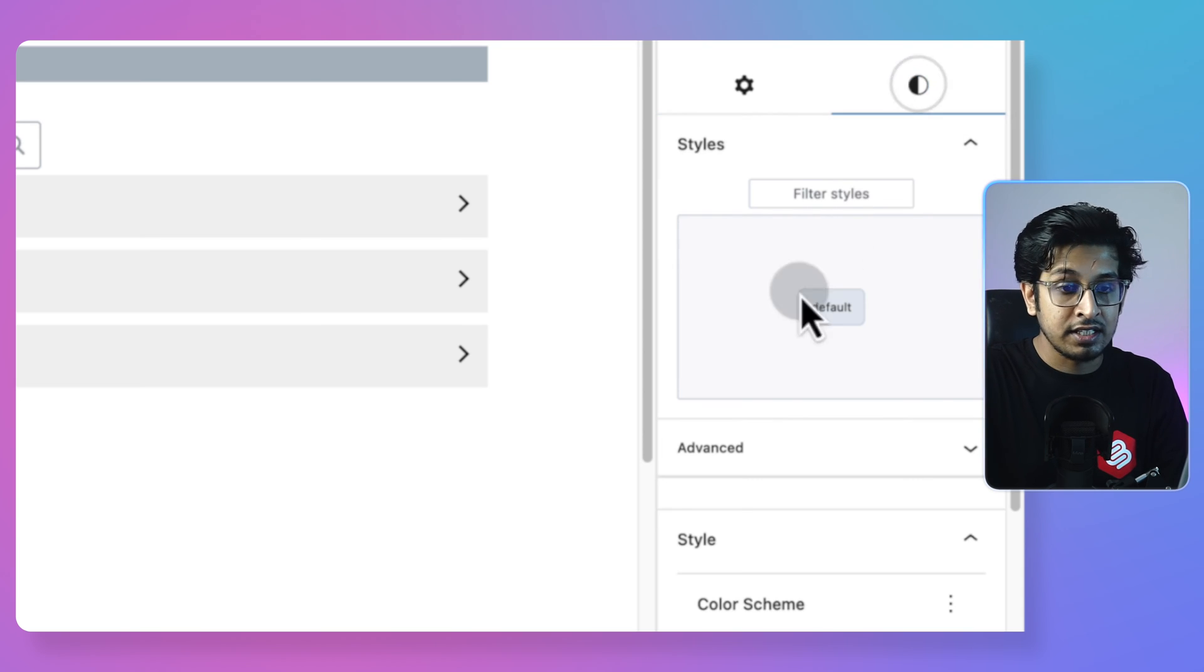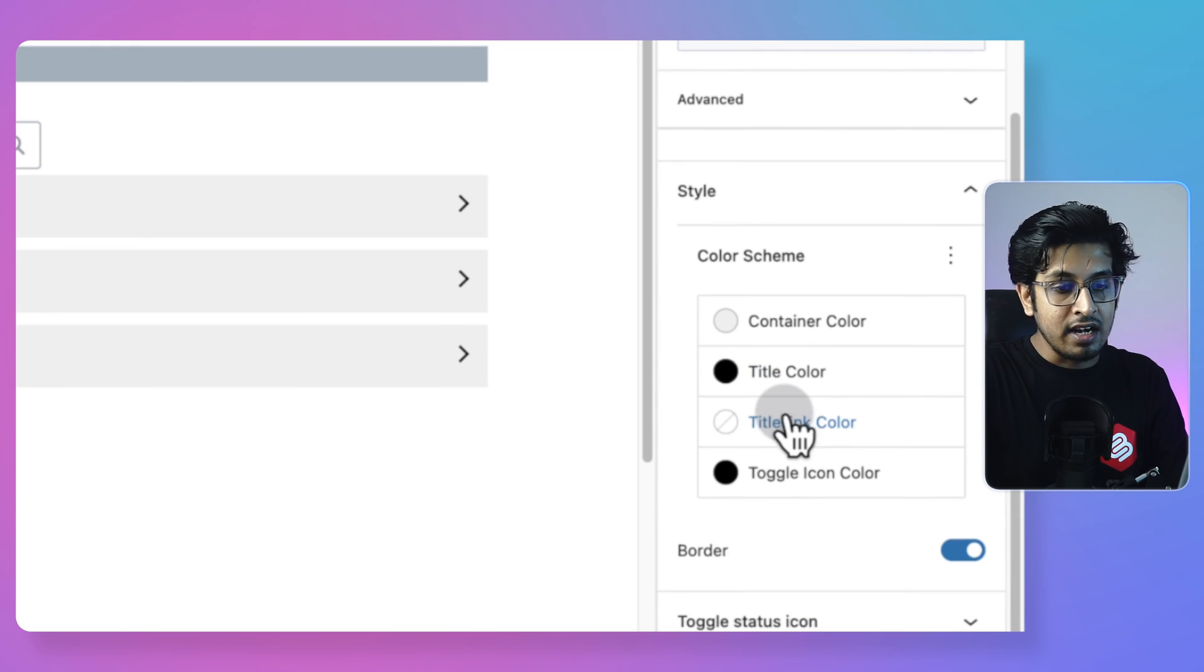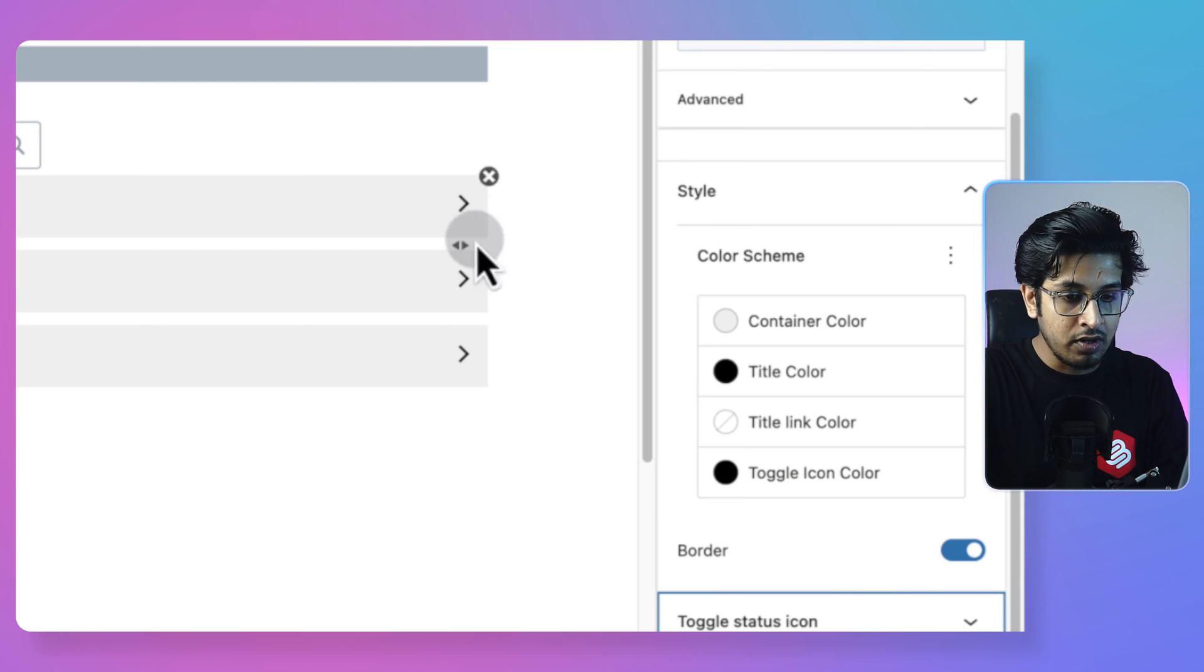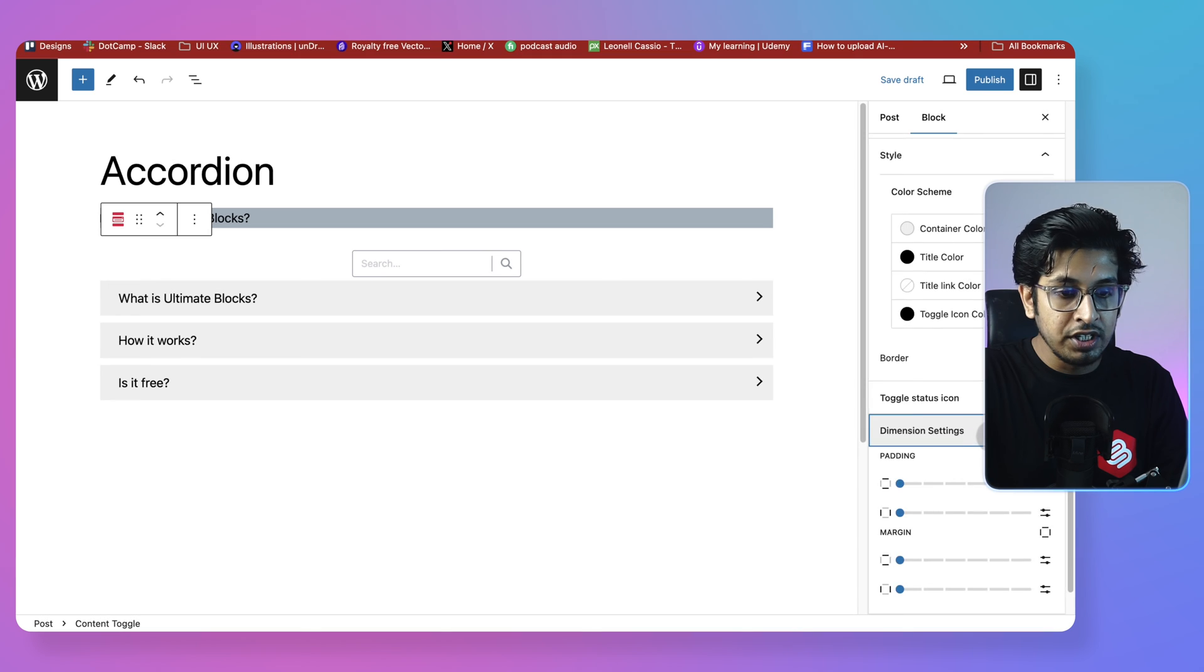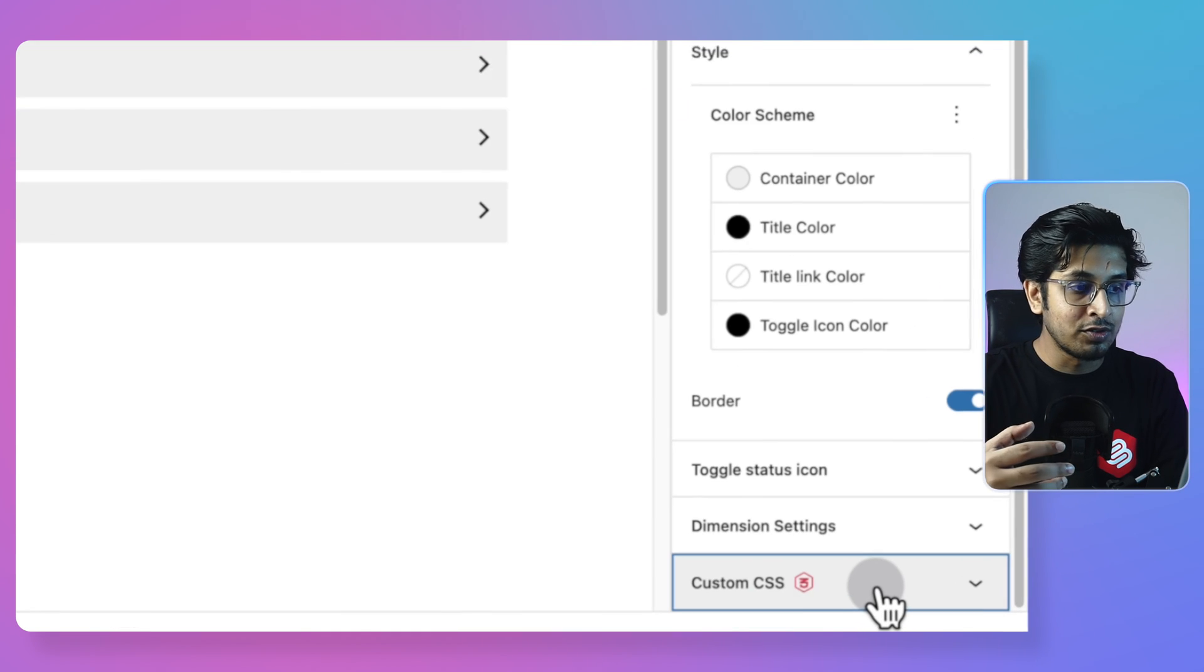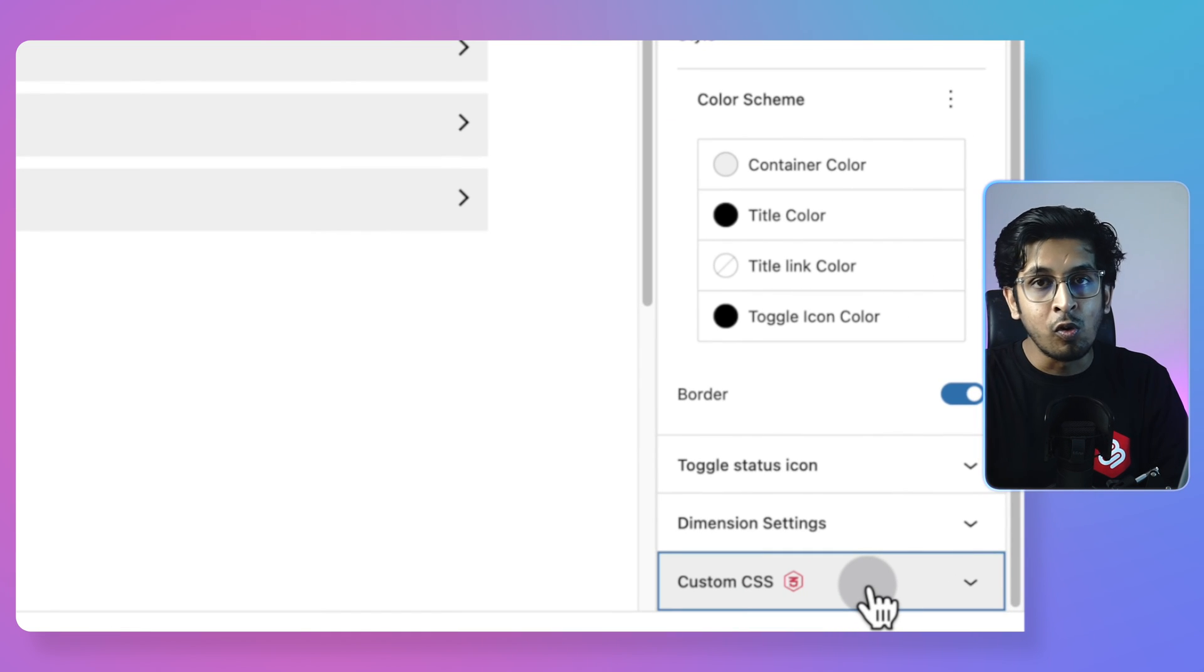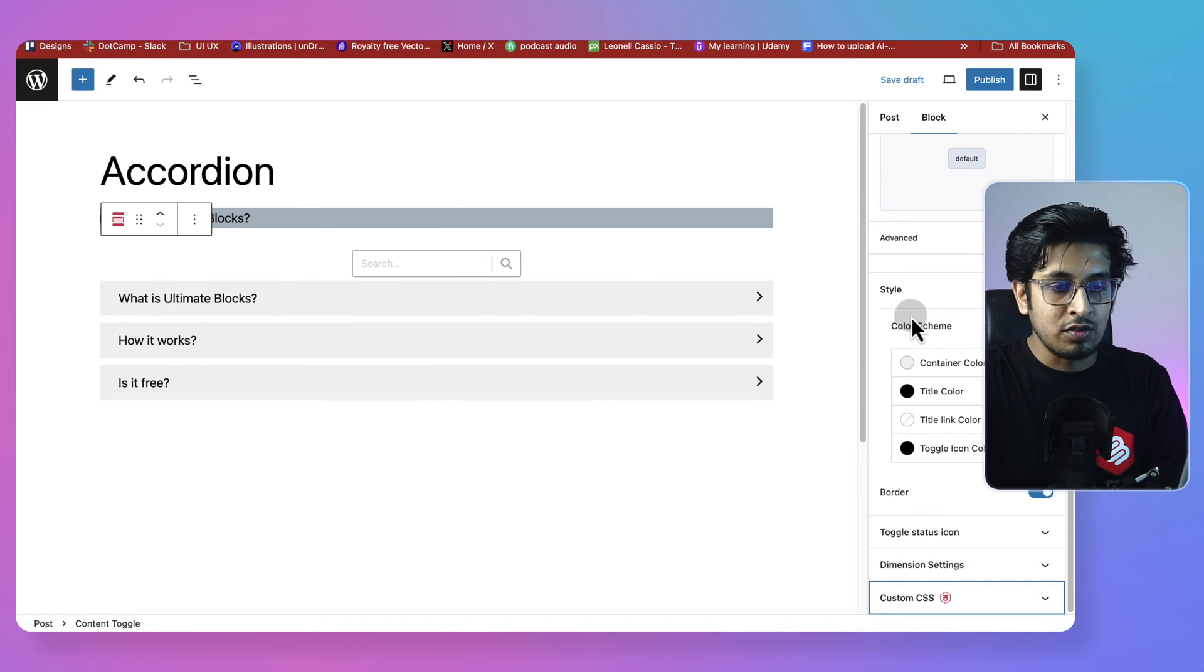In the style section, you'd get several kinds of customization. You can customize your icon. You can customize your dimension, adding padding and margins, custom CSS. If you want to manage your blocks with some of your own styles, you can do it easily with custom CSS. So this is it.